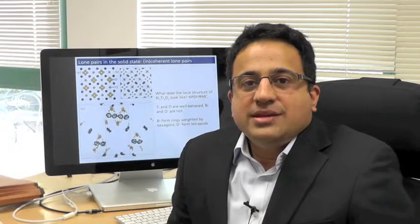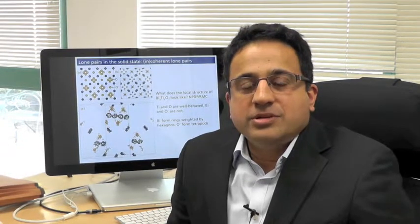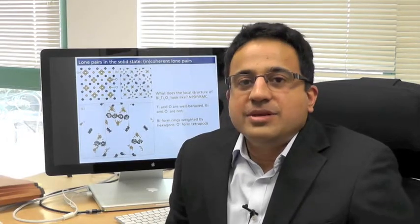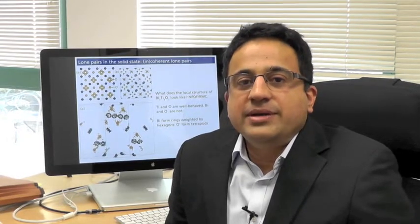My name is Ram Seshadri and I'm a professor in the Department of Chemistry and Biochemistry as well as in the Materials Department, and our research concerns structure-property relationships and functional inorganic materials.